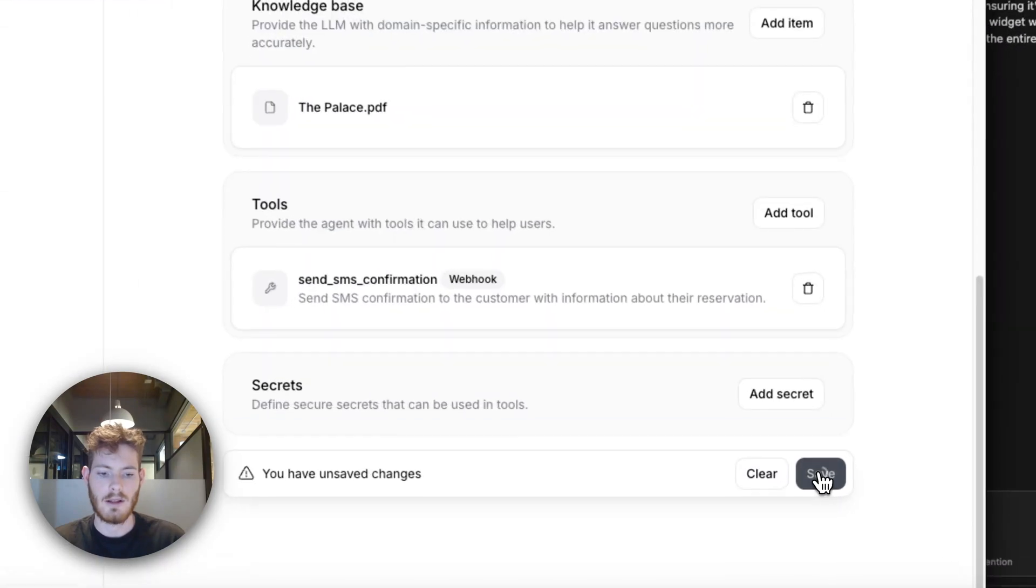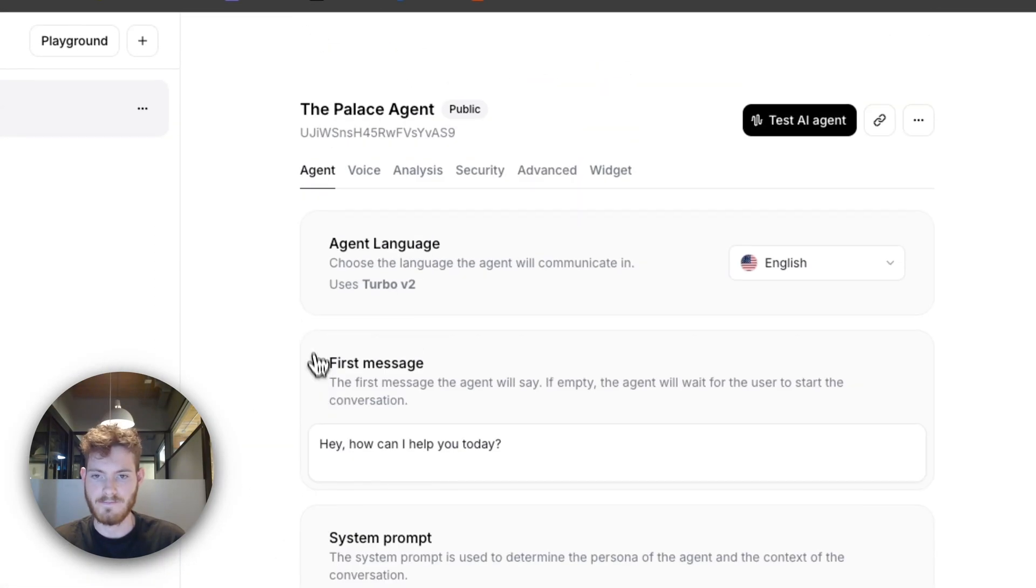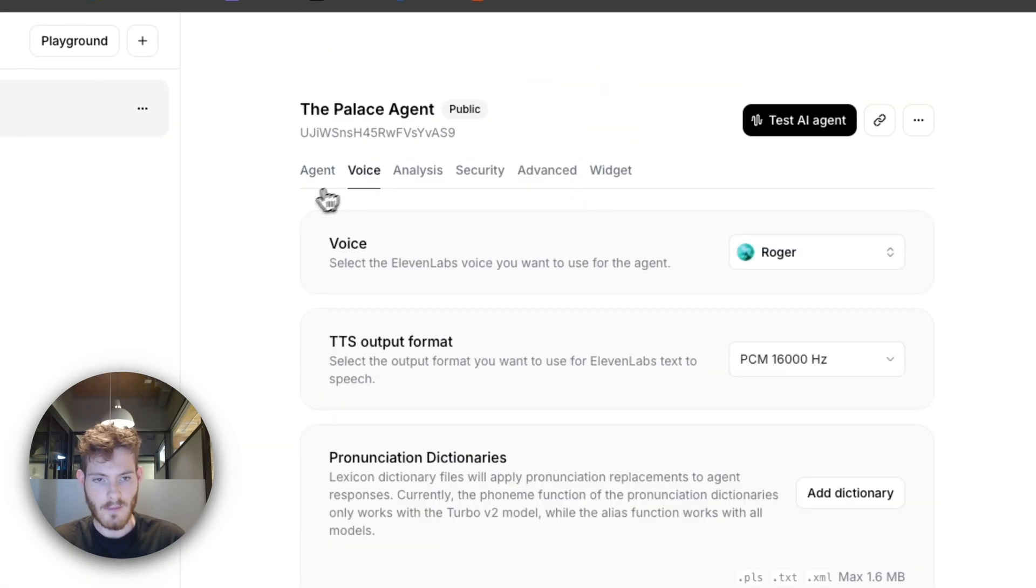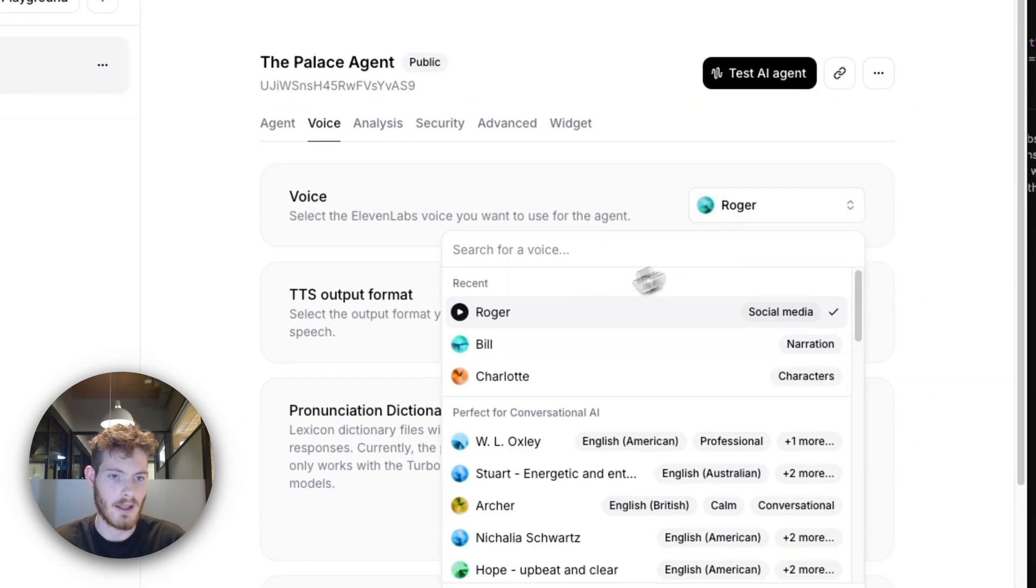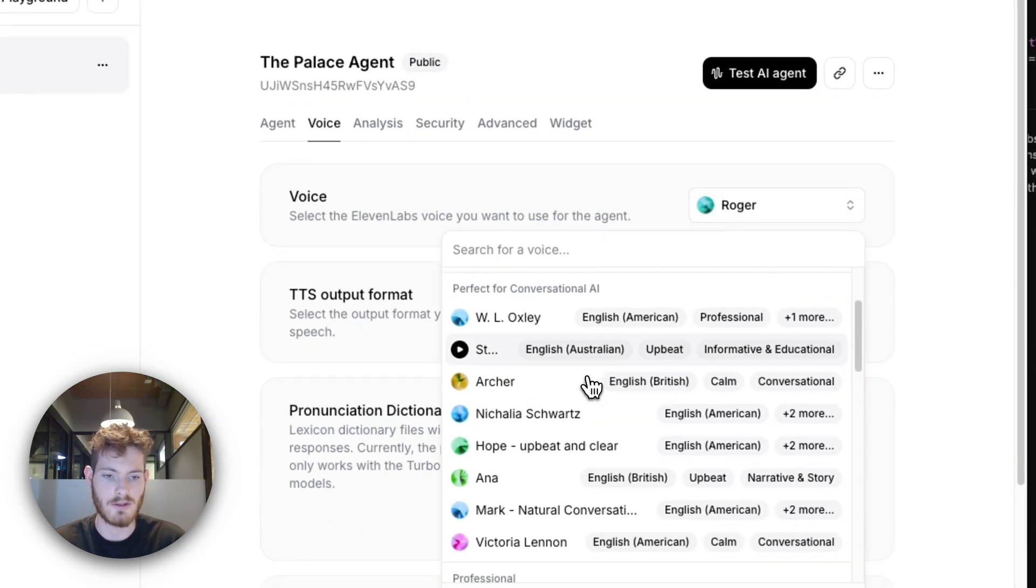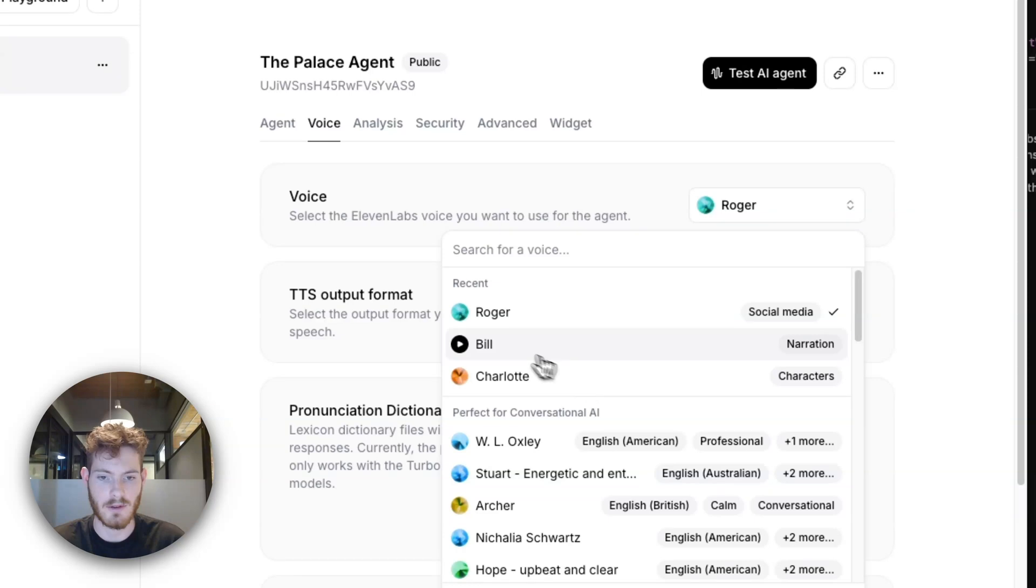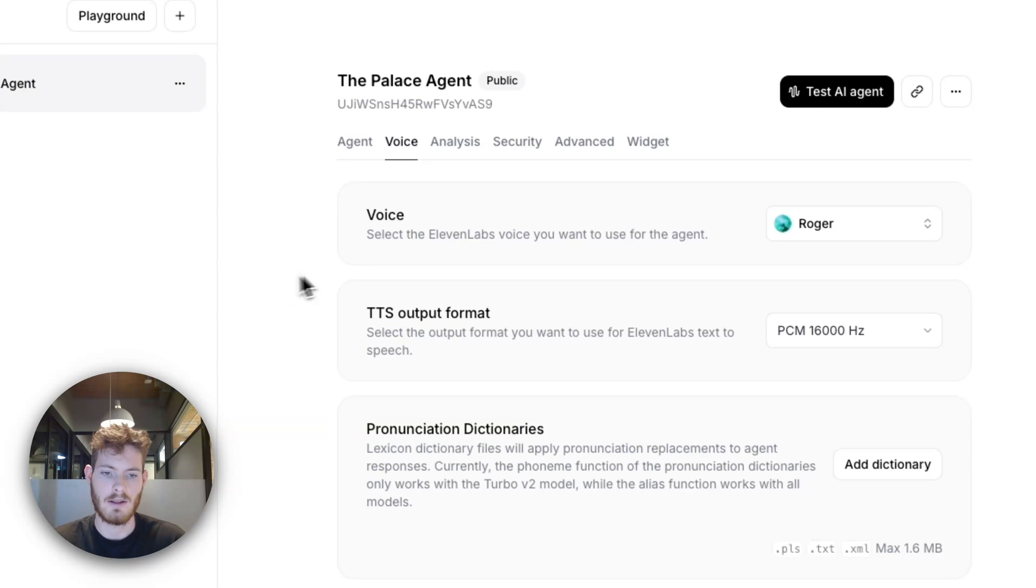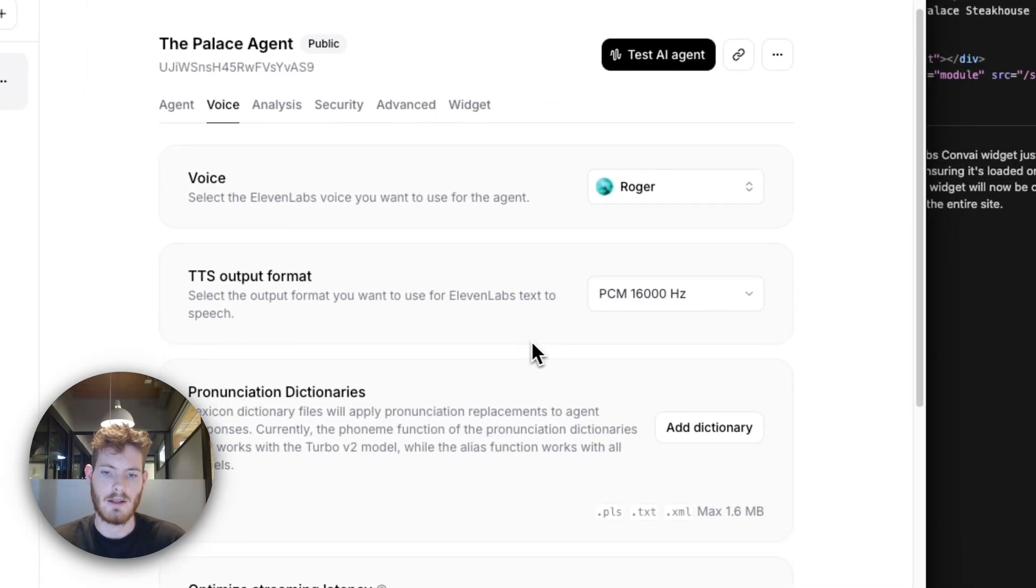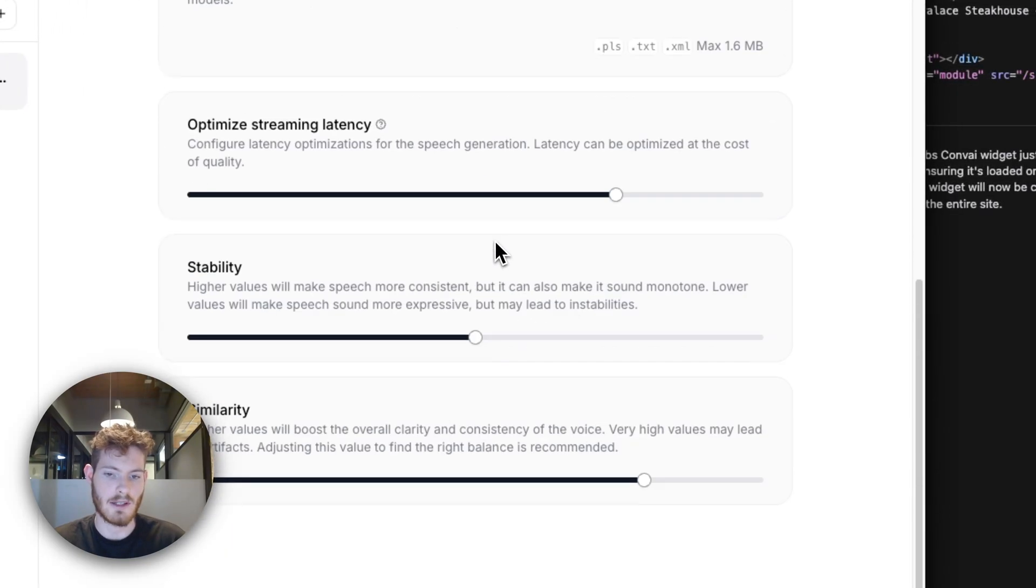Let's just save that. Okay, for the voice—again, 11 Labs is the best at this. You can choose a bunch of things, you can even choose Santa Claus if you want, but I just chose Roger.